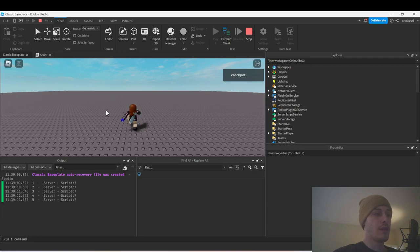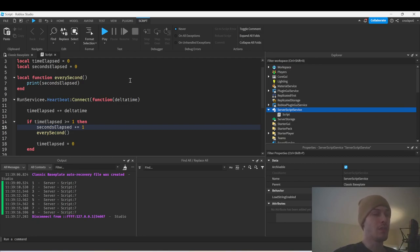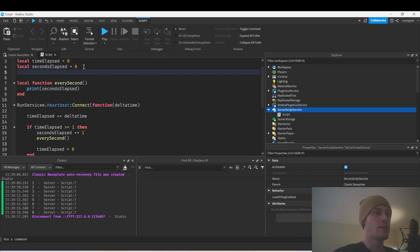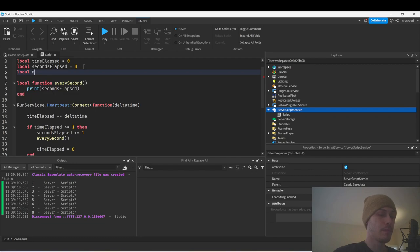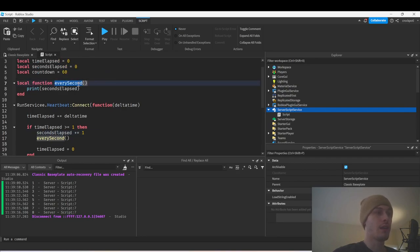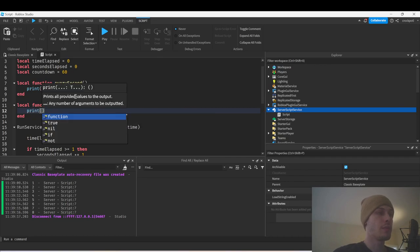We're printing every single second. Let's simulate a countdown. Before we get to while loops and for loops inside heartbeat, let's do a countdown. So local countdown equals 60, and every single second we want to print the countdown. We'll create a function called display_countdown, and it will just print the countdown value.